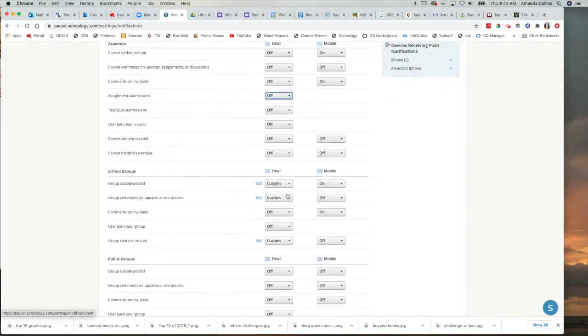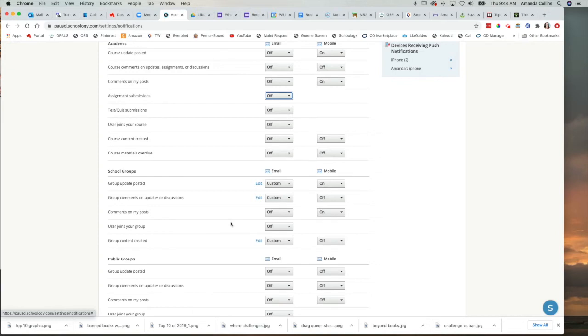You can also switch them to custom, which means that you would get notifications from some of the groups that you're part of, but not necessarily all of them. This can be really useful if you don't actually check that group regularly, but you want to get notified if there's a specific post.